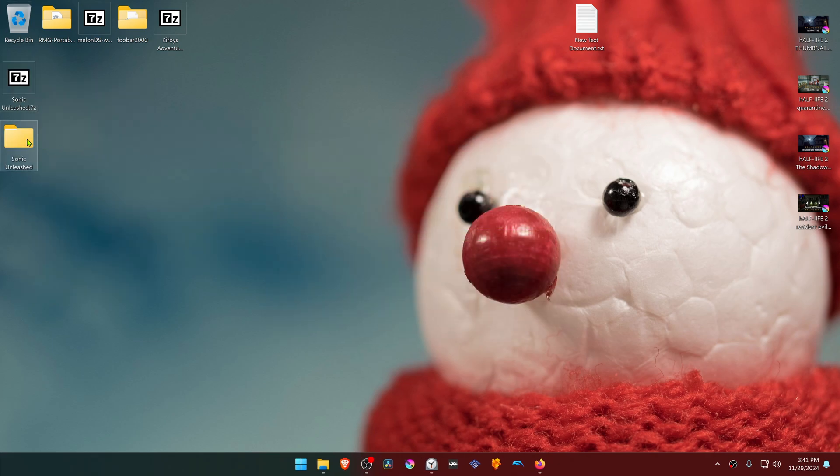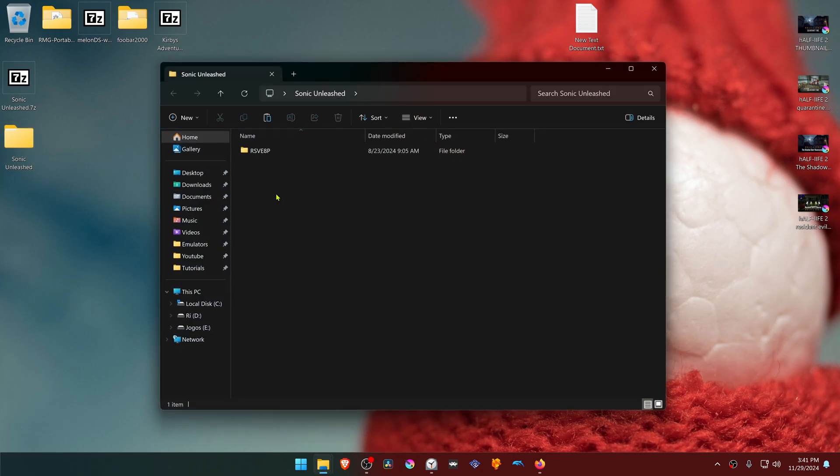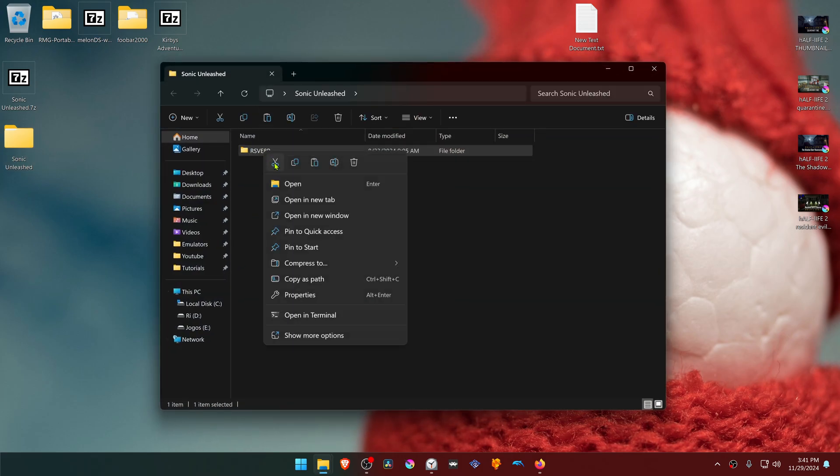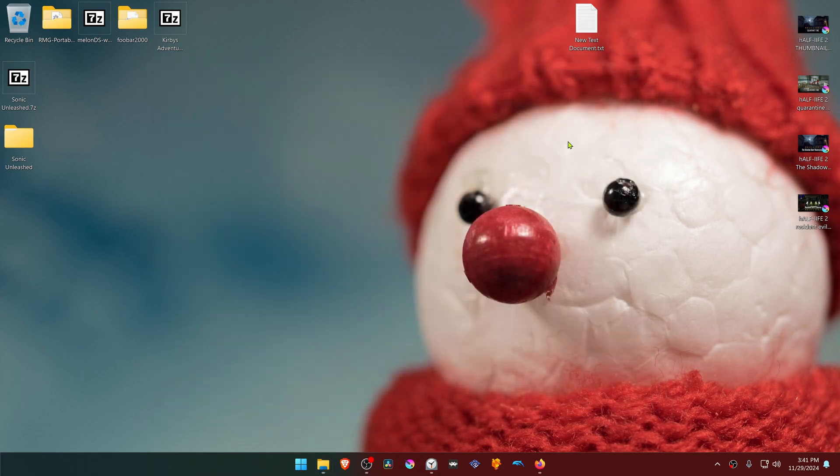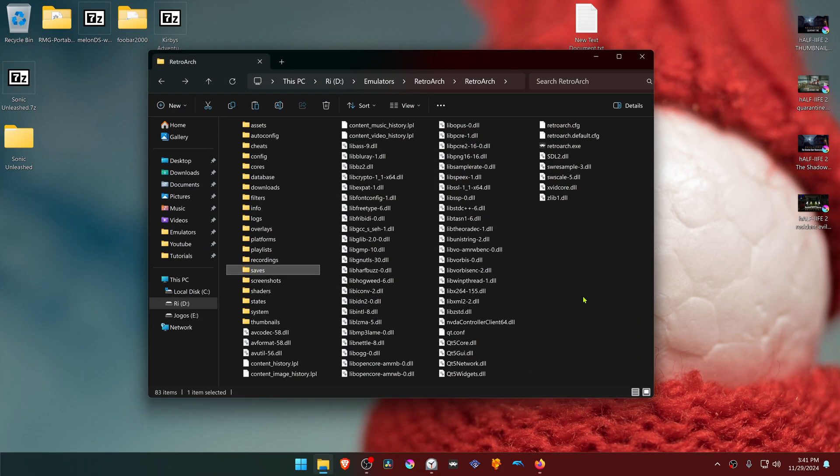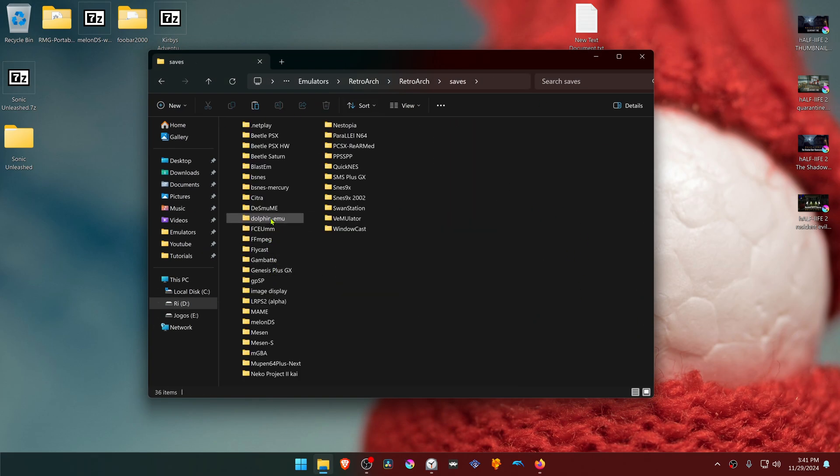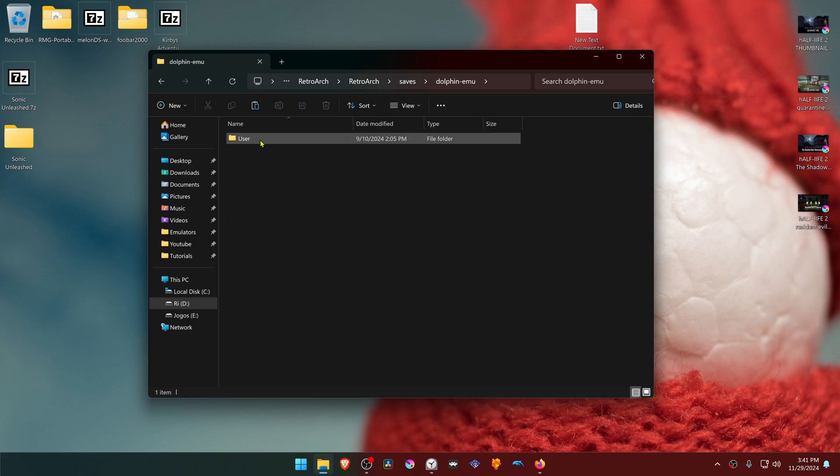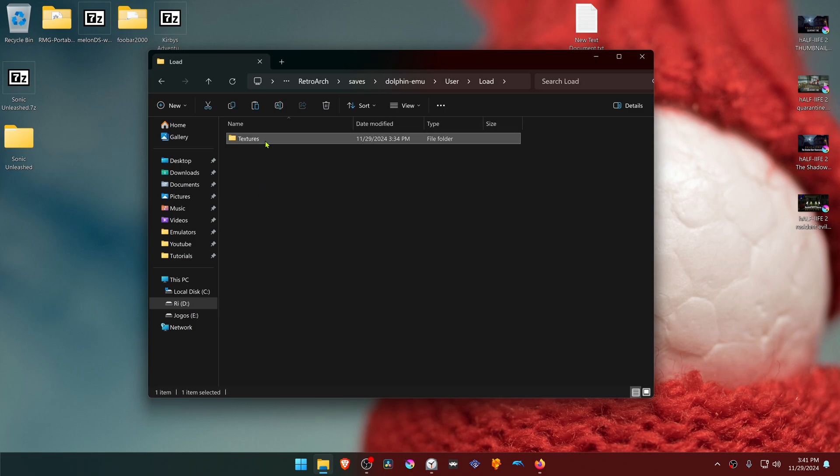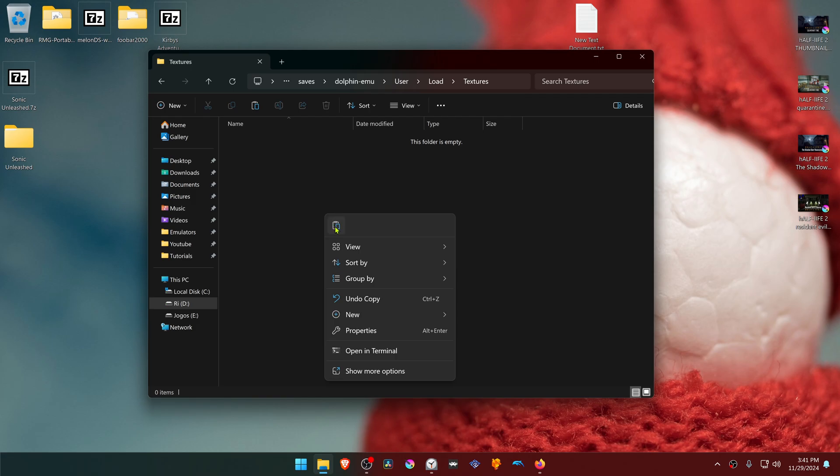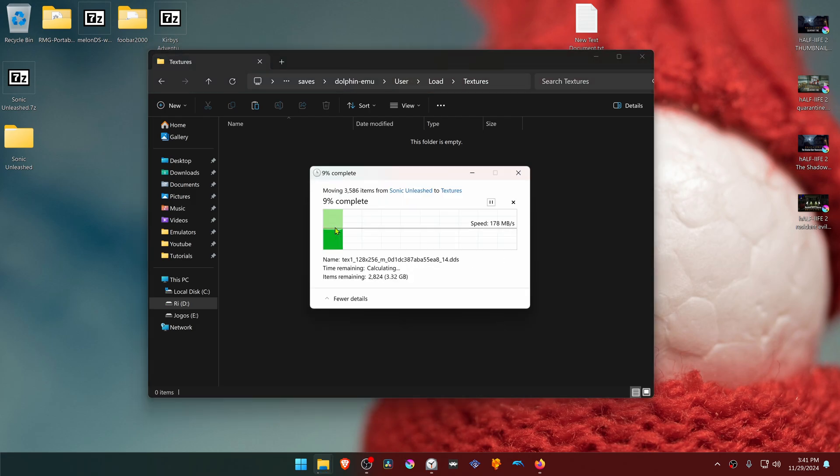Then go inside of this folder and copy or cut the folder with the game ID. Then go to your RetroArch folder, go inside of the saves folder, Dolphin-Emu, User, Load, Textures, and move the folder here.